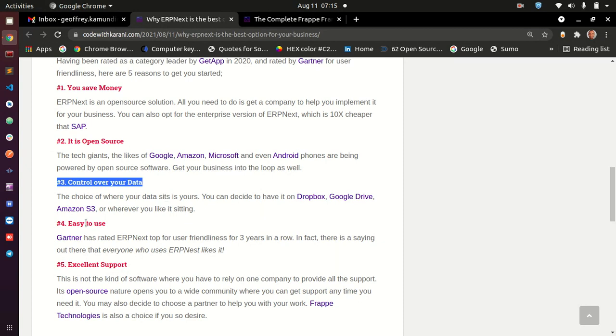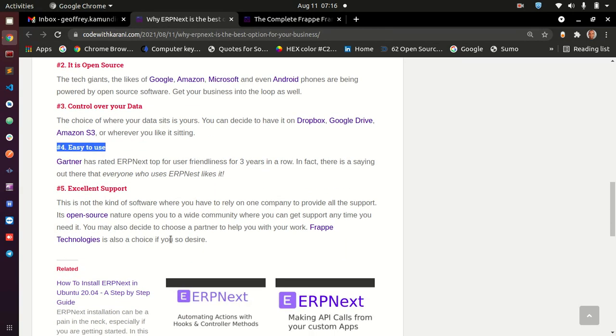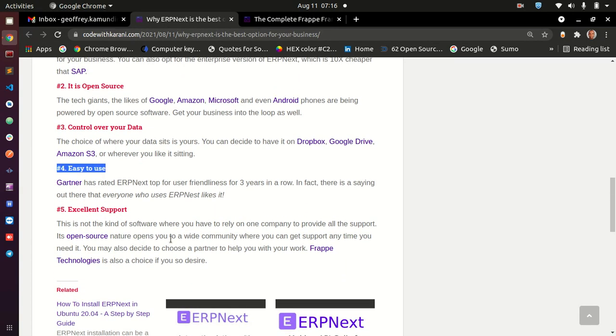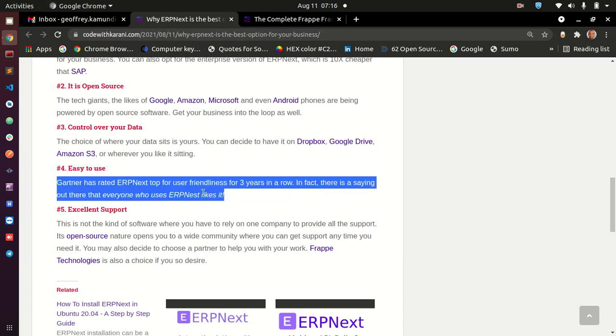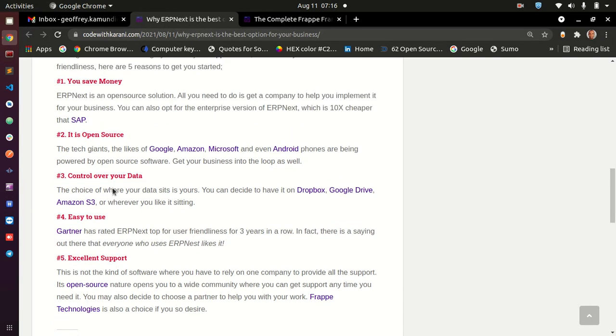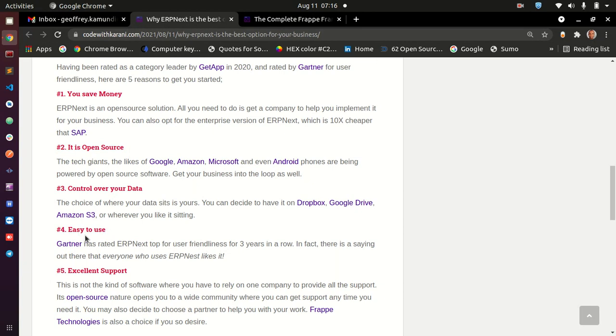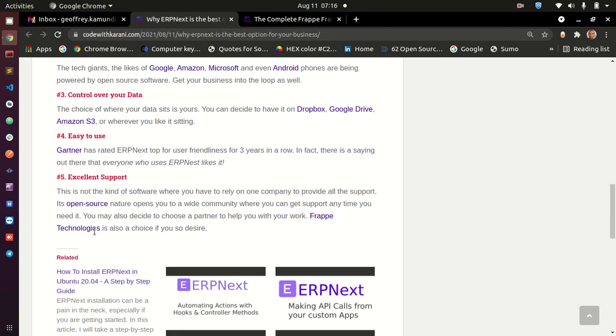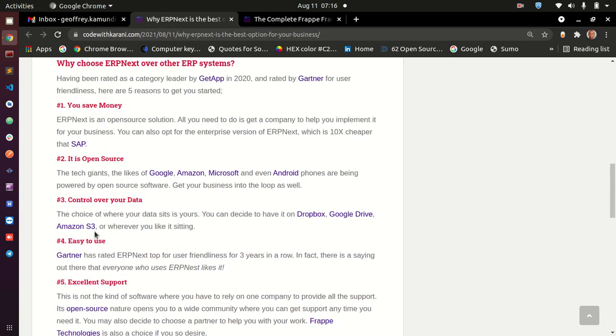And then the next thing is that the thing is easy to use. This is the last point, point number five, is that ERPNext is extremely easy to use. I have said here that there is a notion going out there that everyone who uses ERPNext likes it. So this thing is easy to use. If you look, if you open ERPNext, and the thing just flows, you do not need to find where to click next, and you go back and go forward. No, the flow of ERPNext is just amazing.